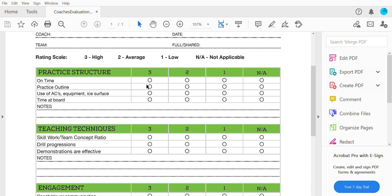Use of assistant coaches, equipment, and ice surface — were they efficient? Were they moving equipment every single time for every drill, or could they have utilized drills where they didn't have to move the pucks and equipment? Could they have reorganized their drills so there wasn't as much movement and maybe gotten an extra drill in? That's really what we're looking for — how efficient the coaches are.